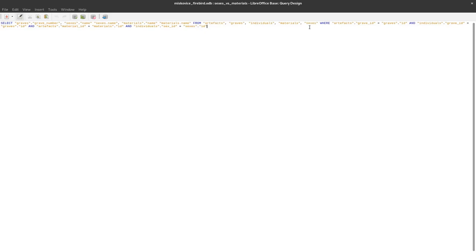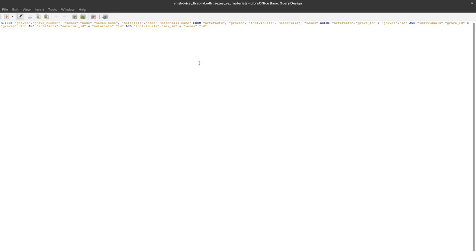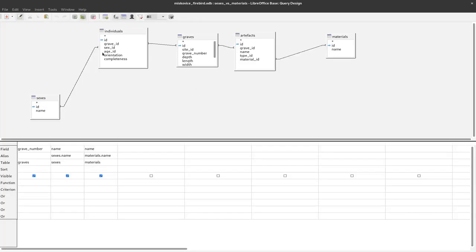These were the tables we selected in the first place and then as a condition the artifact grave ID should be equal to the grave ID and the individual grave ID should also be equal to the grave ID. The artifact material ID should be equal to the material ID and the individual's sex ID should also be equal to the sexes.id. With this all the relationships are defined in a textual form. It is actually exactly the same as we have it here but this SQL string is actually evaluated in the end.